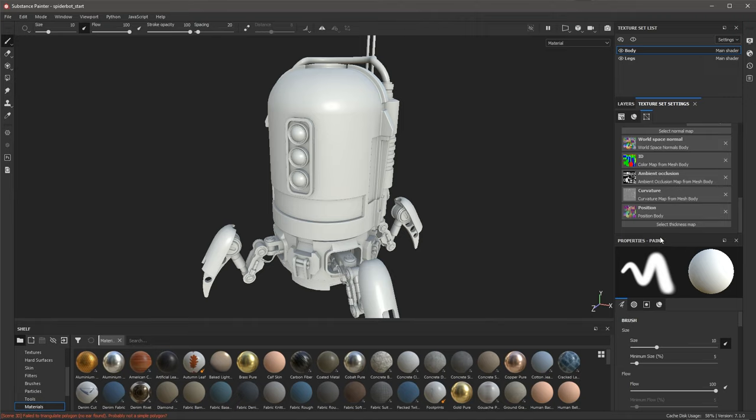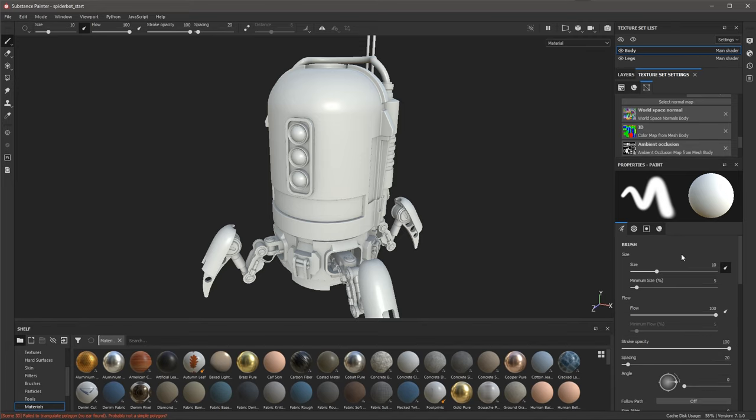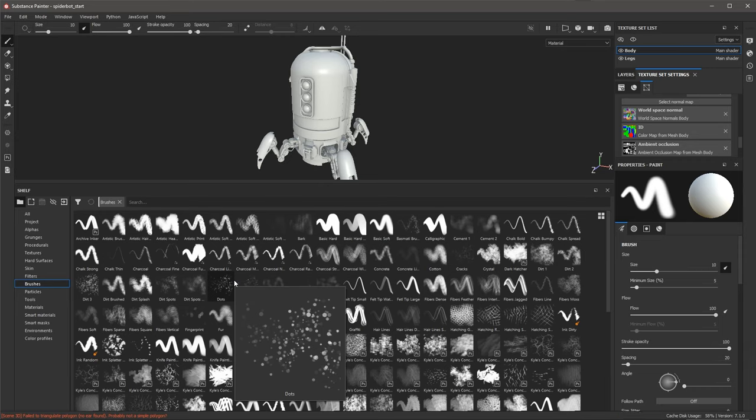As we start to work, you'll notice the properties panel — this is a context-sensitive panel that updates depending on whether I'm working with a brush or a fill layer. Directly below the 3D view is our shelf, which is just a library of content shipped with Substance Painter. It gives you things like grunge maps, alpha stamps, and various types of brushes you can use in your projects.